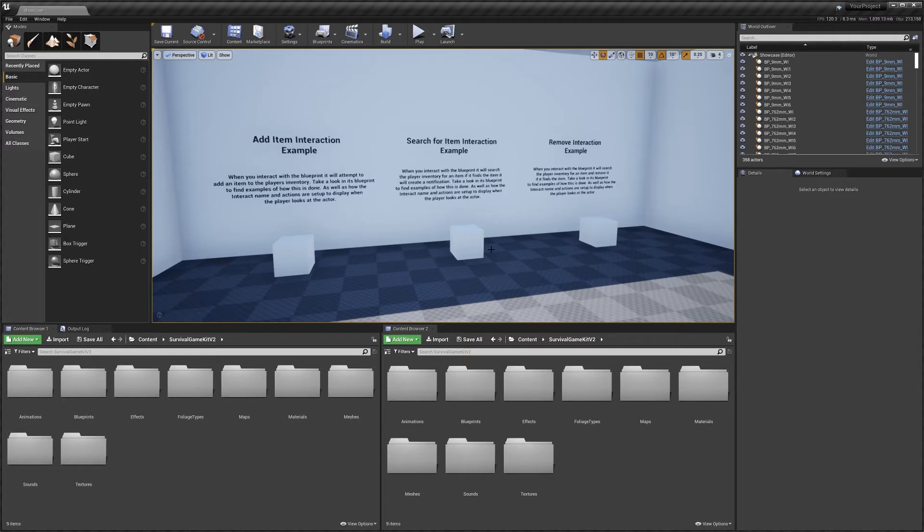Hey guys, today I'm going to be talking to you about the interaction system that comes with Survival Game Kit V2.